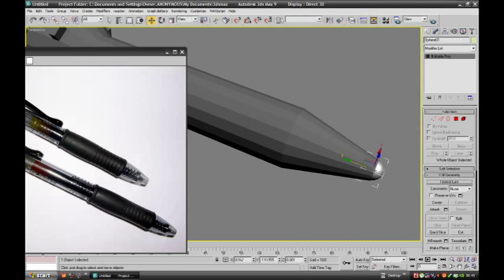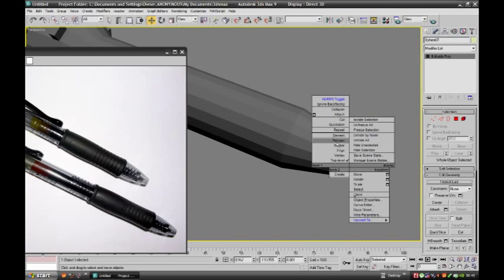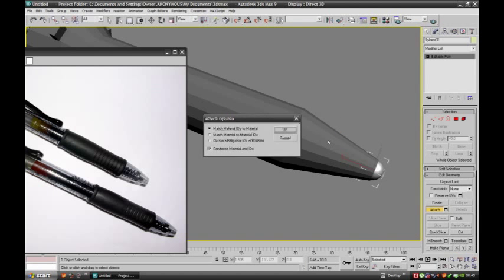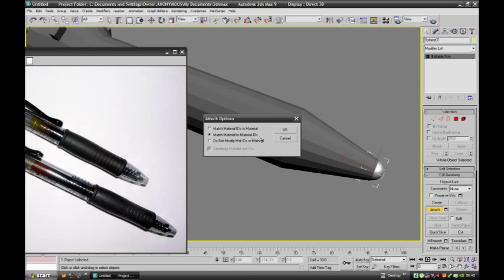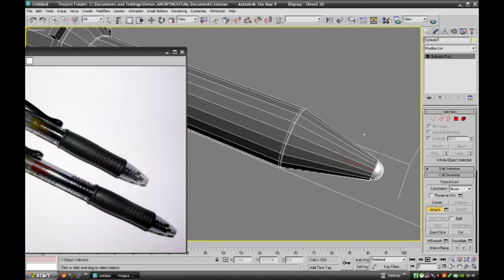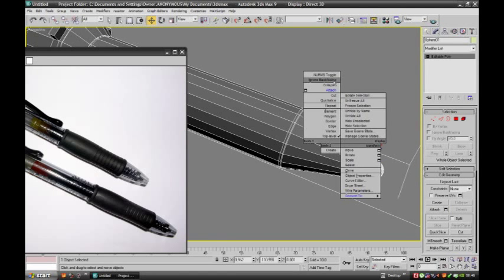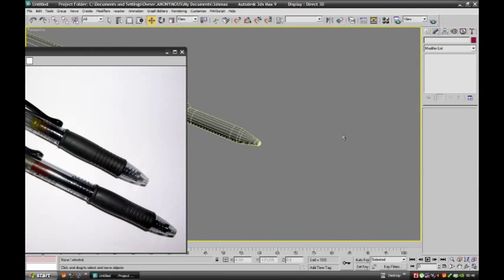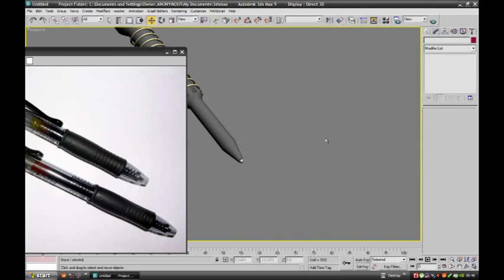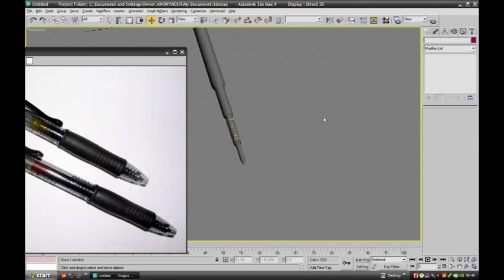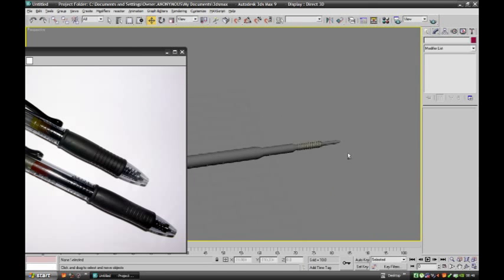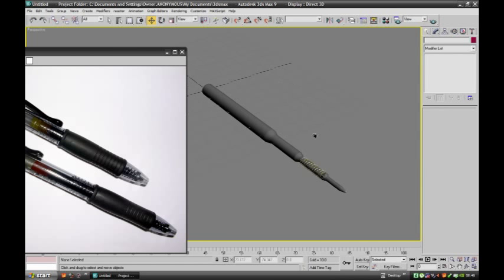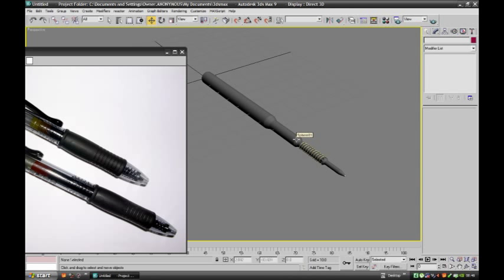Convert to editable poly and again right click, attach to this refill. Match material to material. Now apply smooth. So the refill is ready now.